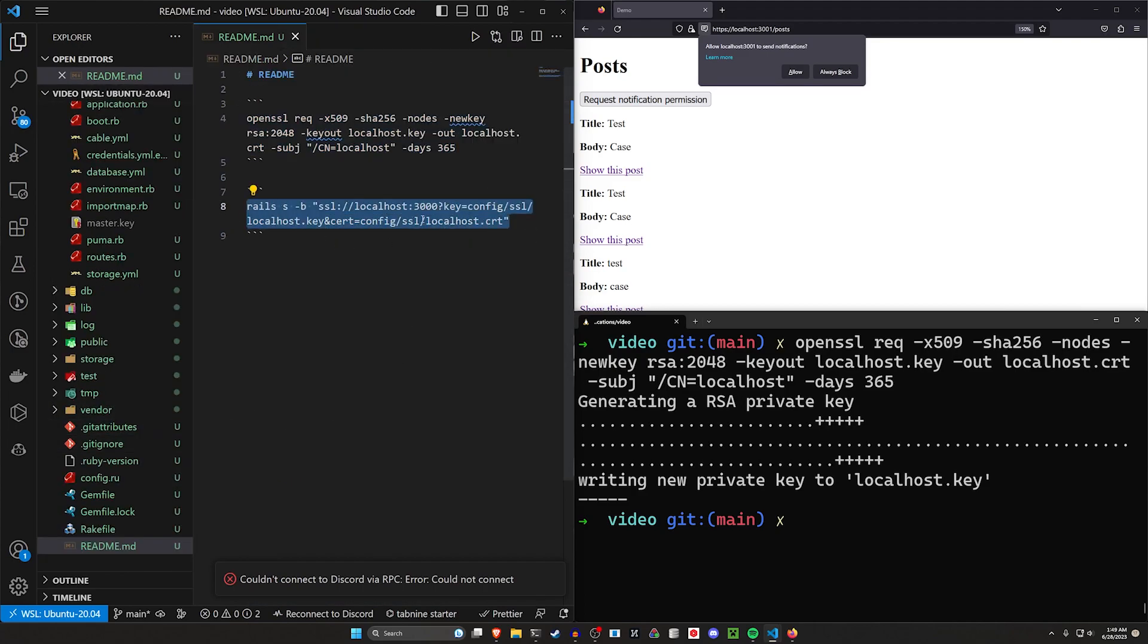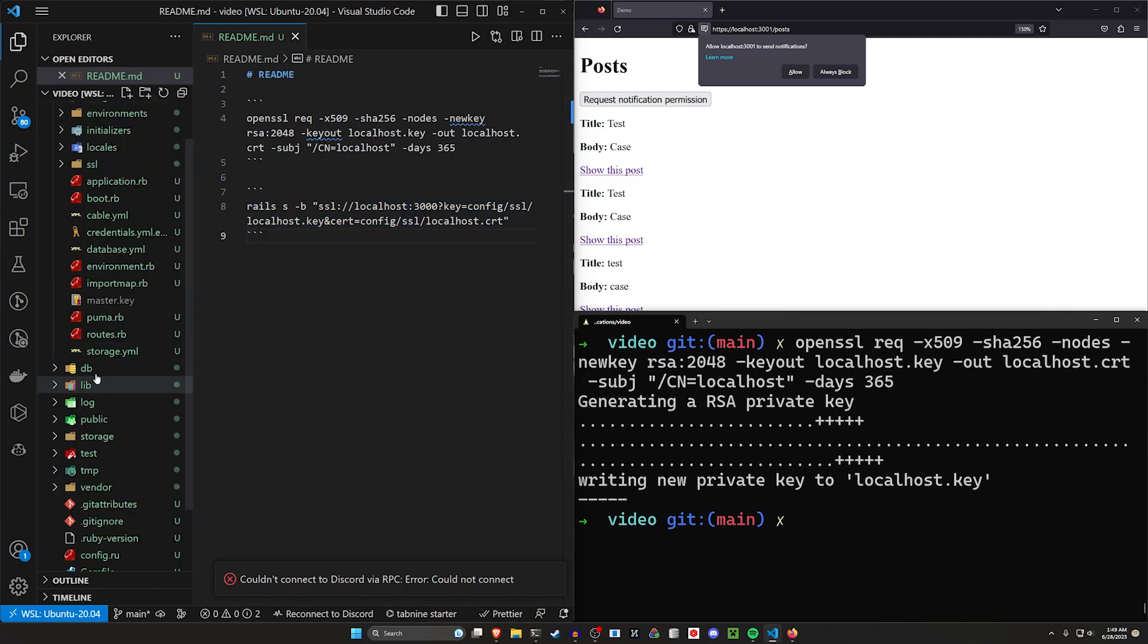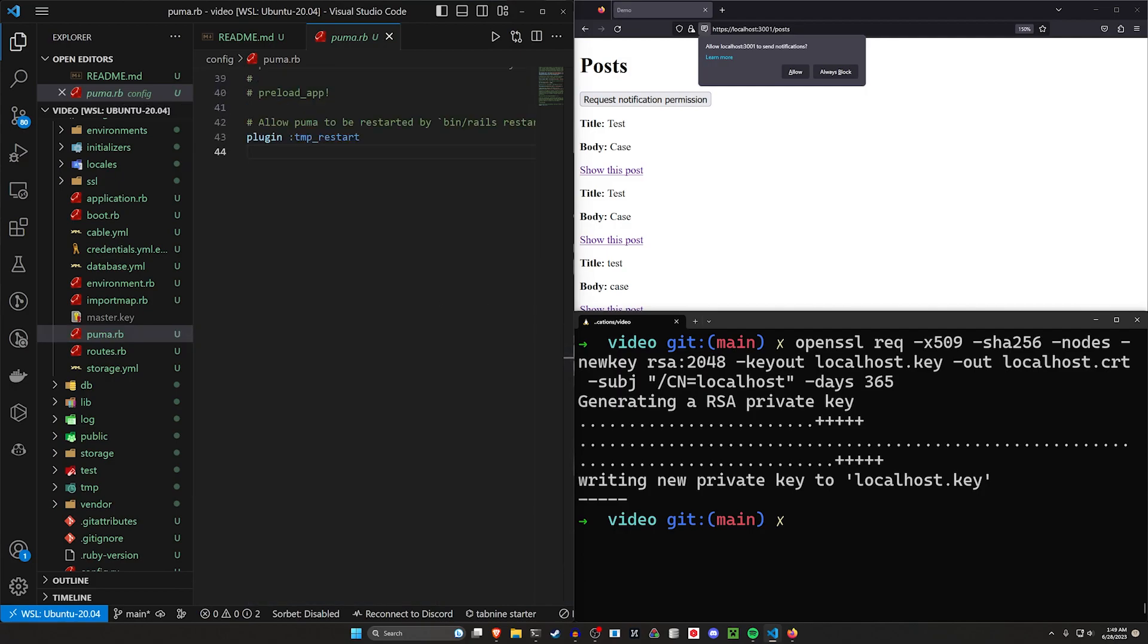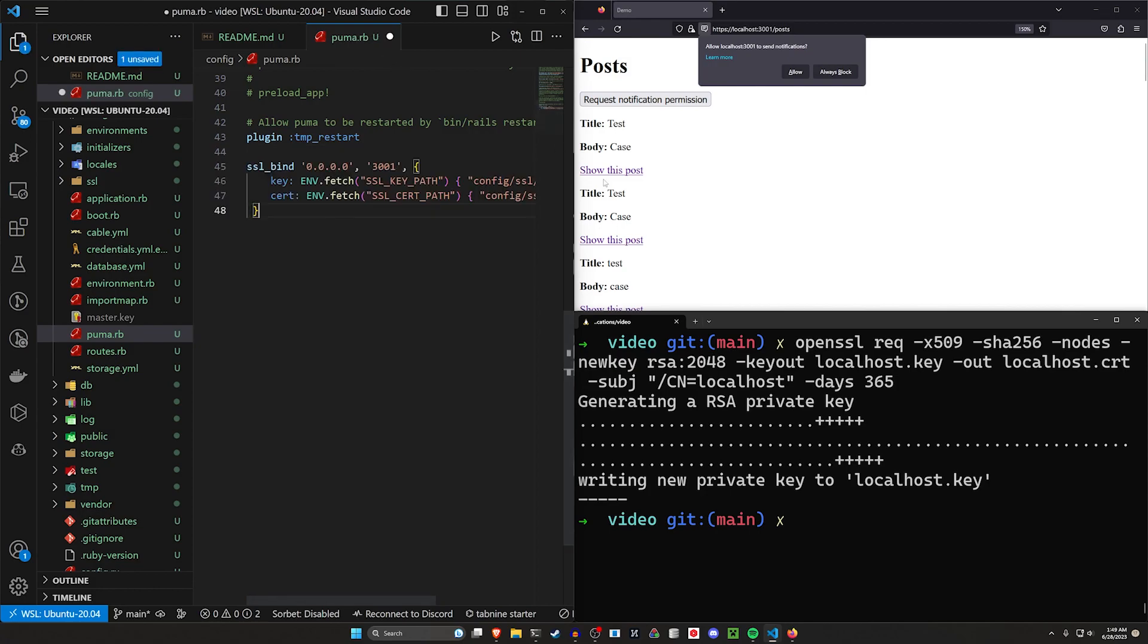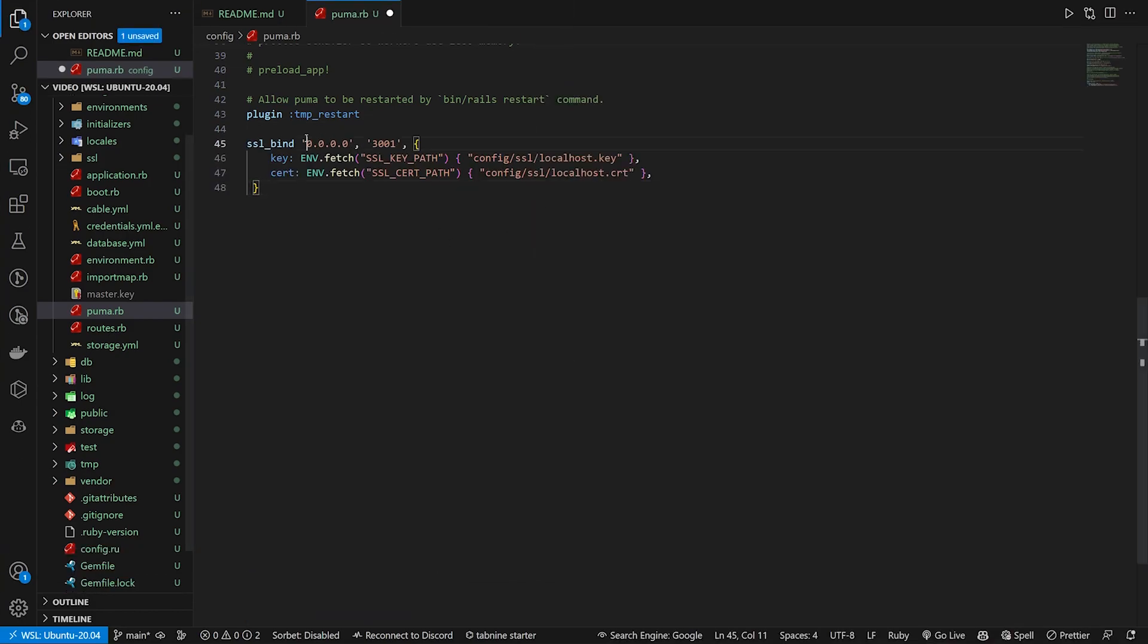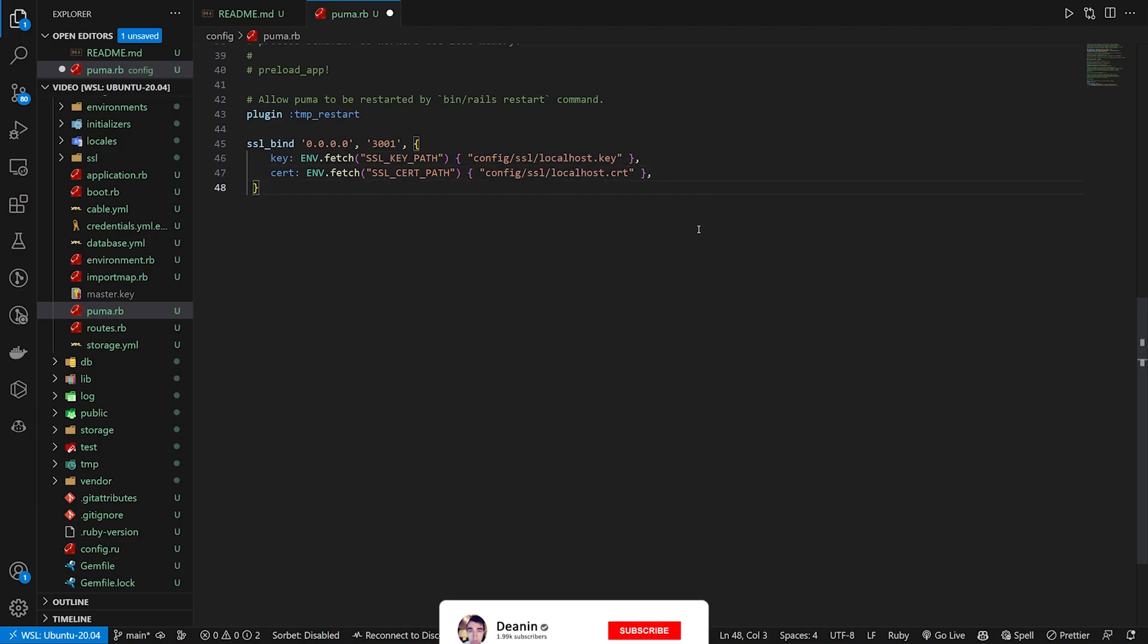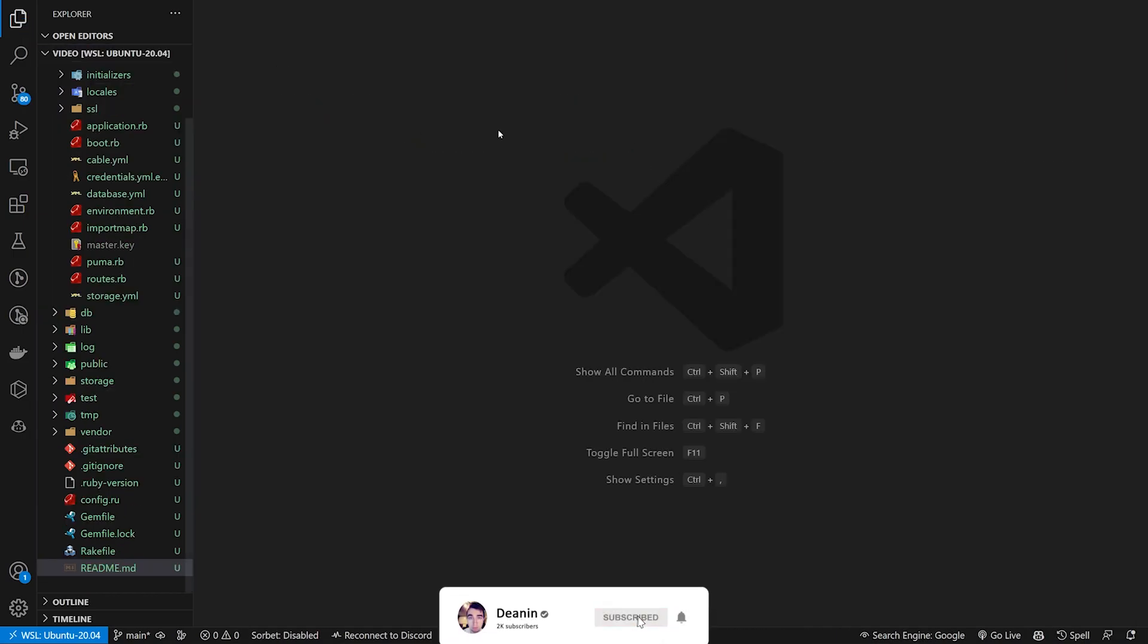There's a Rails S command here you could use to run the server, but I don't like having to type all this extra stuff every time. So instead, I just come into my Puma file when I'm testing. And inside of this Puma file, I just put in this one block that says SSL bind to 0.0.0.0. Localhost 3001 is the port I want to use. And I set the key and the cert to be the config slash SSL localhost key and cert.